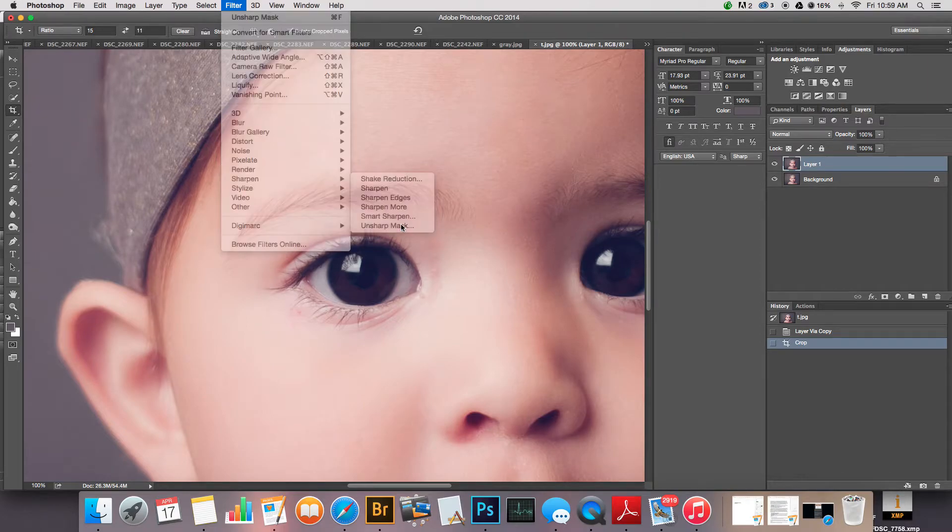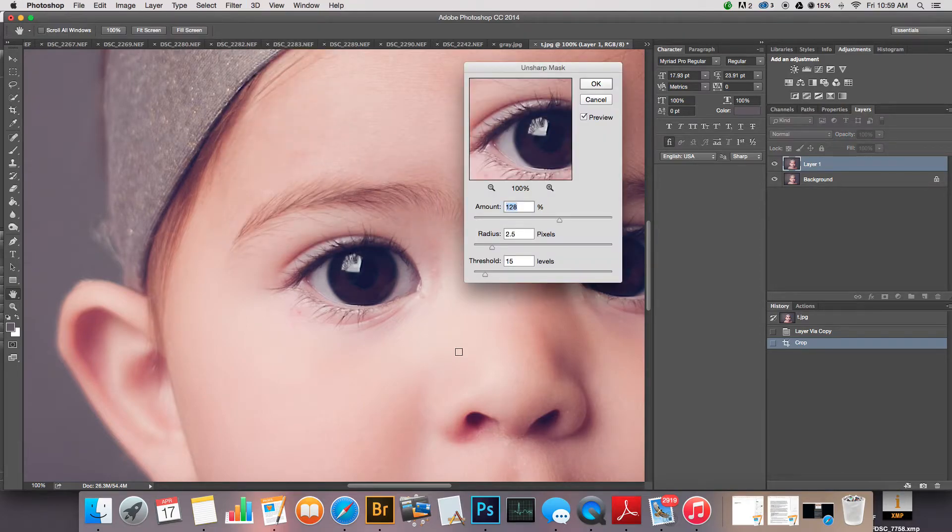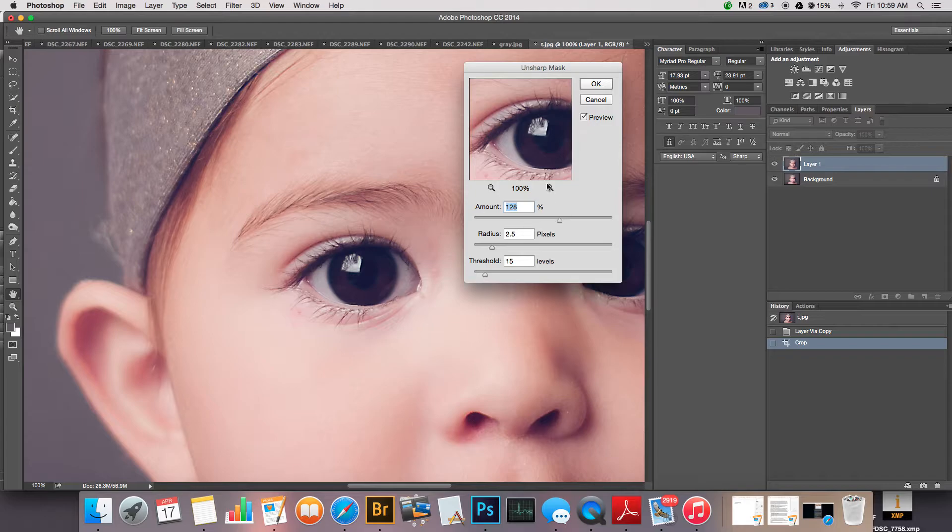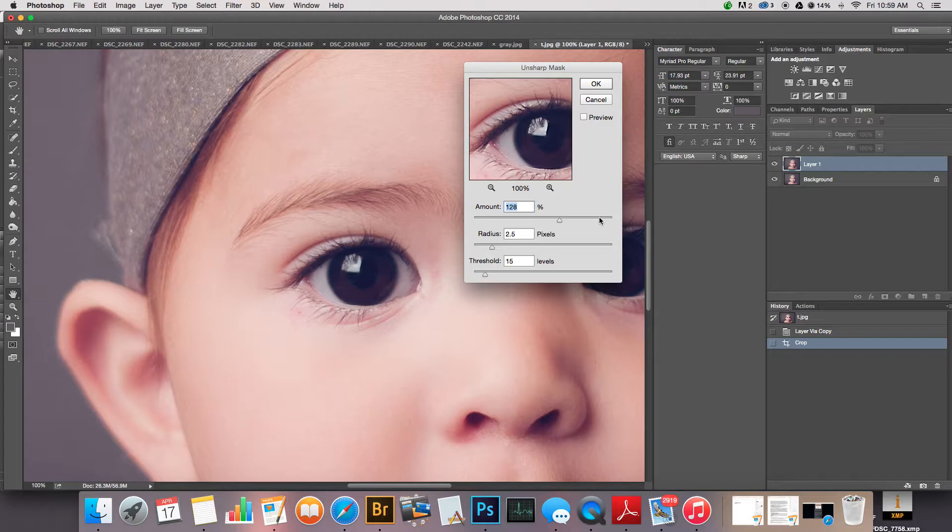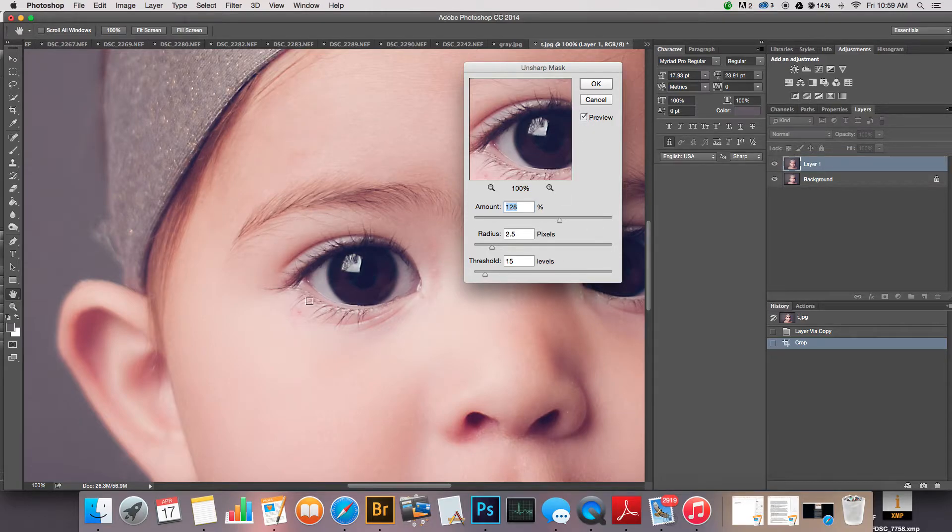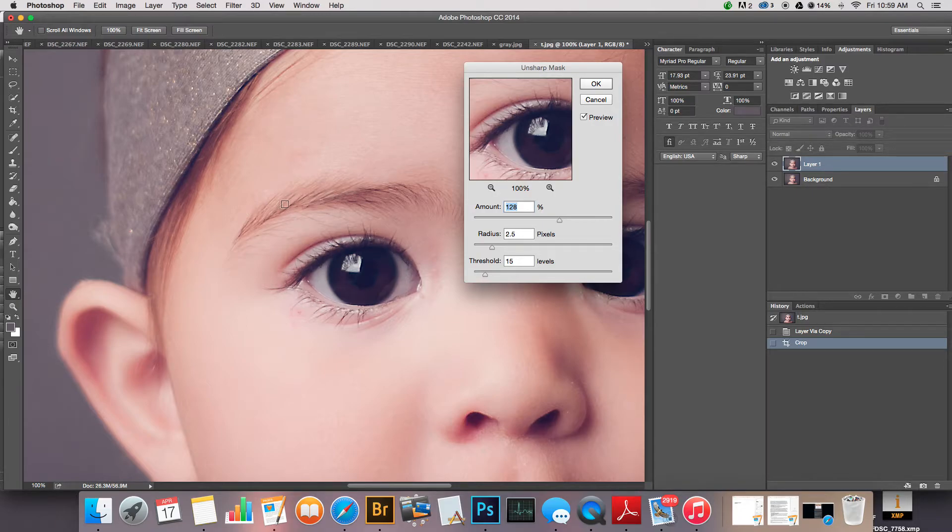I'm going to go to Sharpen and I'm gonna go to Unsharp Mask. You can already see right away these are pretty much what my settings already were previously. If you click on the preview and watch her eye right here and then click on it again, you can see that it's starting to, you can see the edges being sharpened and a little more crisp.